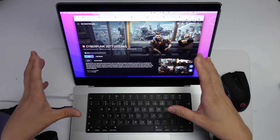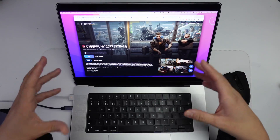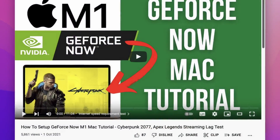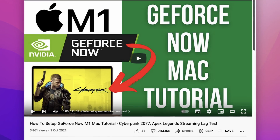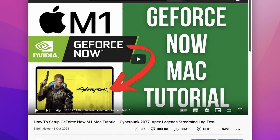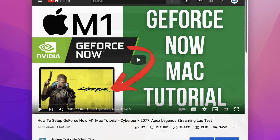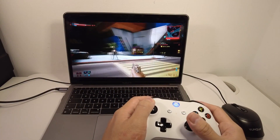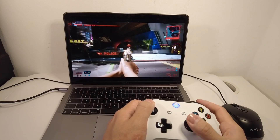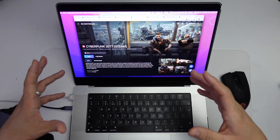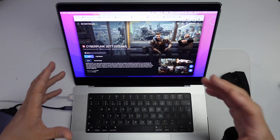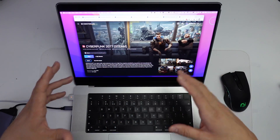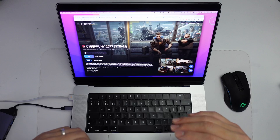If Boosteroid is not the right service for you, or you're finding it laggy, please check out my other video about getting GeForce Now working on the M1 Apple Silicon Mac. This might work better if you're located further away from one of Boosteroid's data centers — you might have a GeForce Now data center closer to you and get better latency and a better gaming experience.